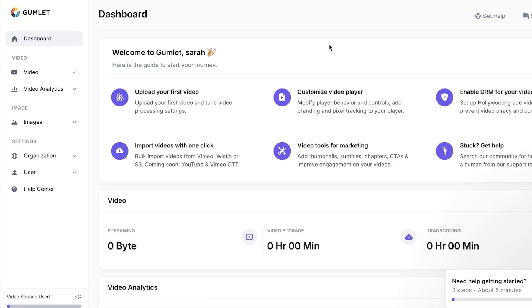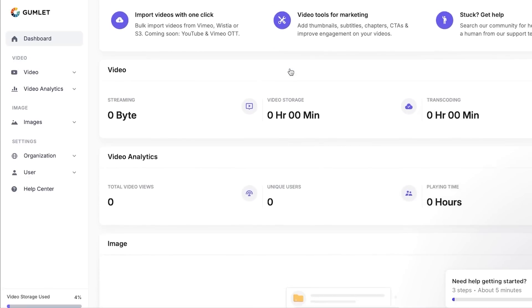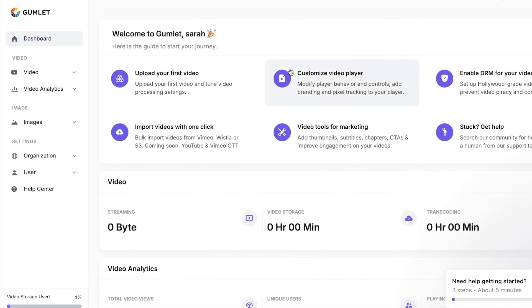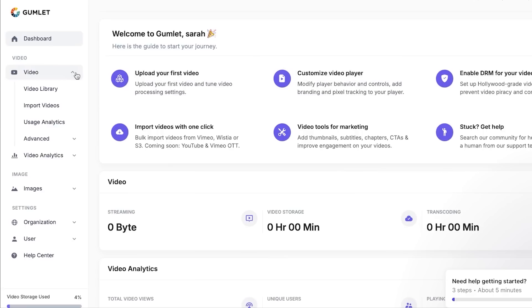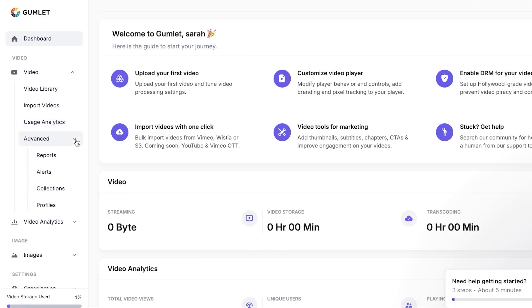After the initial sign up, this is where you will get. This is our dashboard of Gumlet. In our dashboard, we will be able to find the options such as video. In here, within the video, I will be able to find all my videos. I can import the videos, I can add analytics, I can check analytics, and I can also check the advanced settings here.